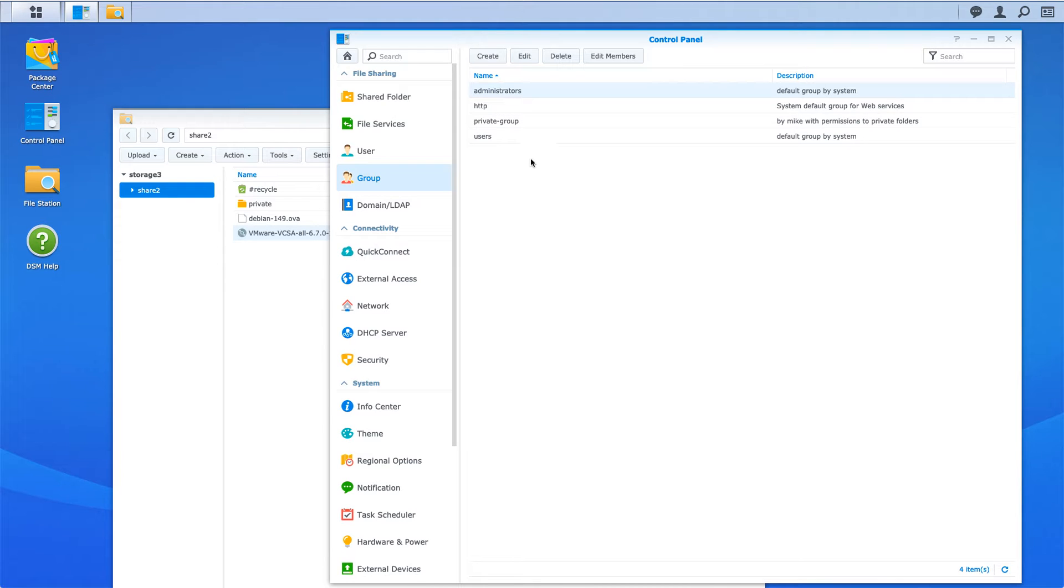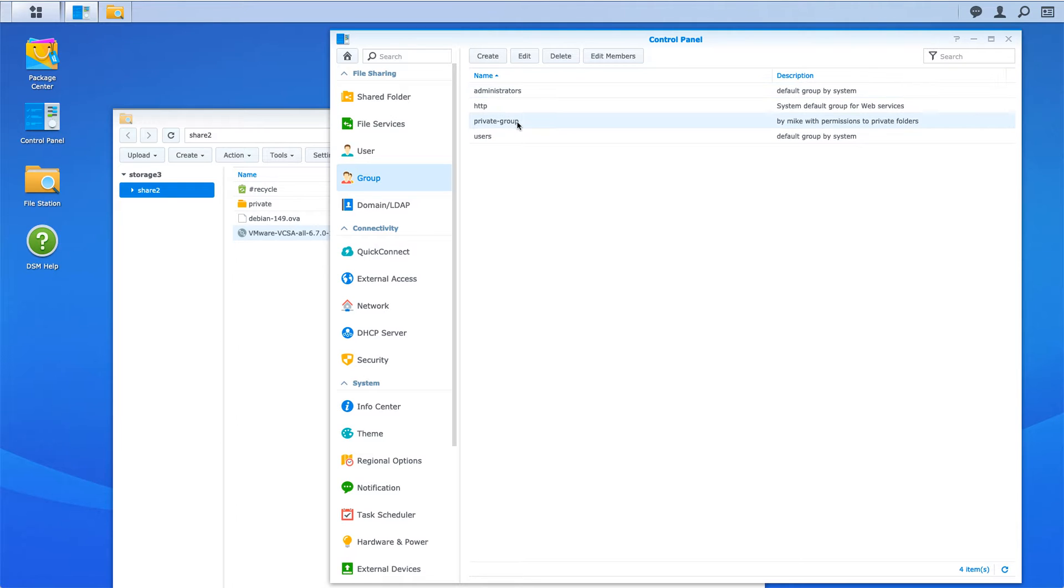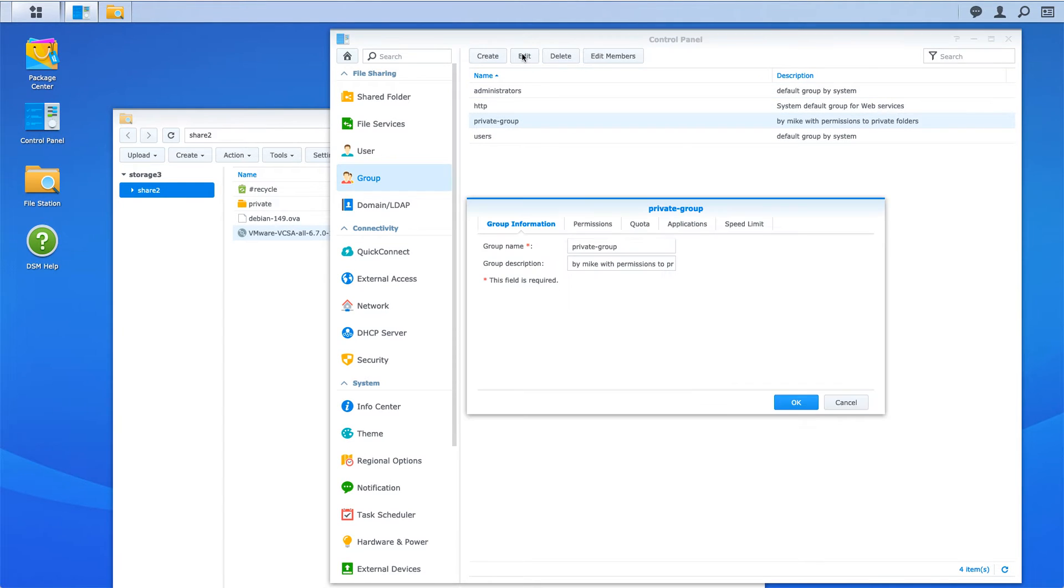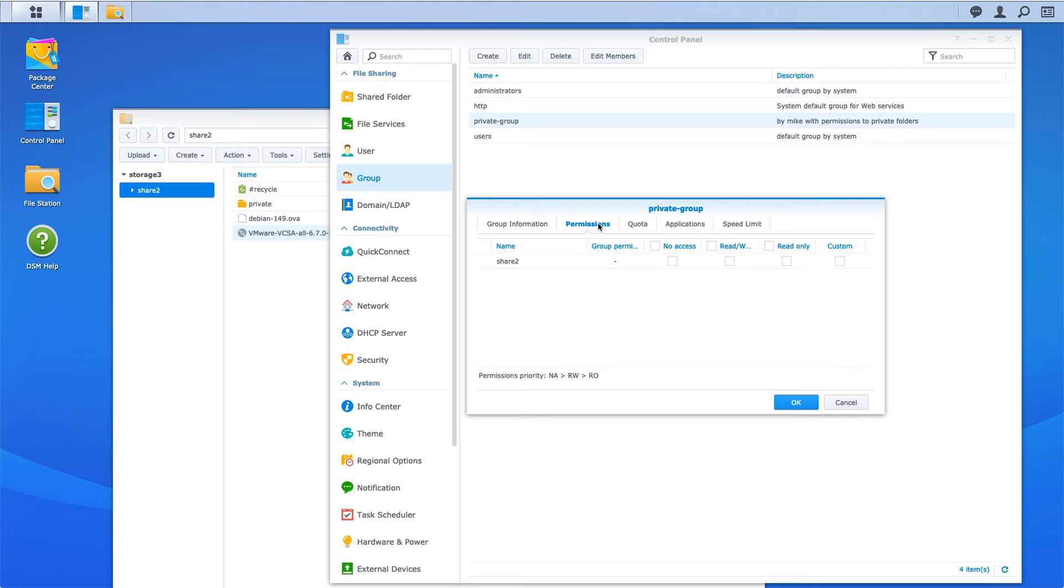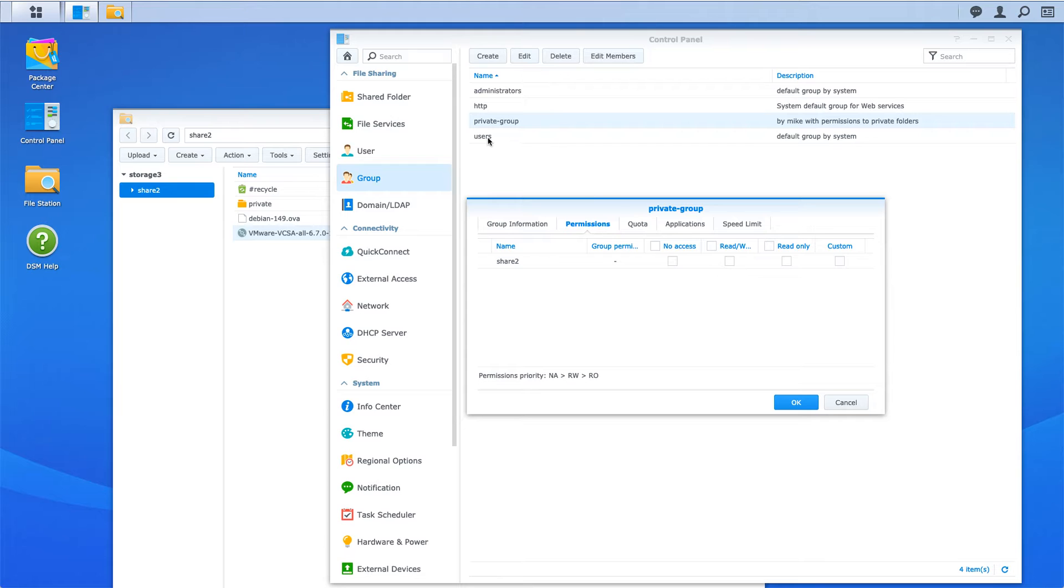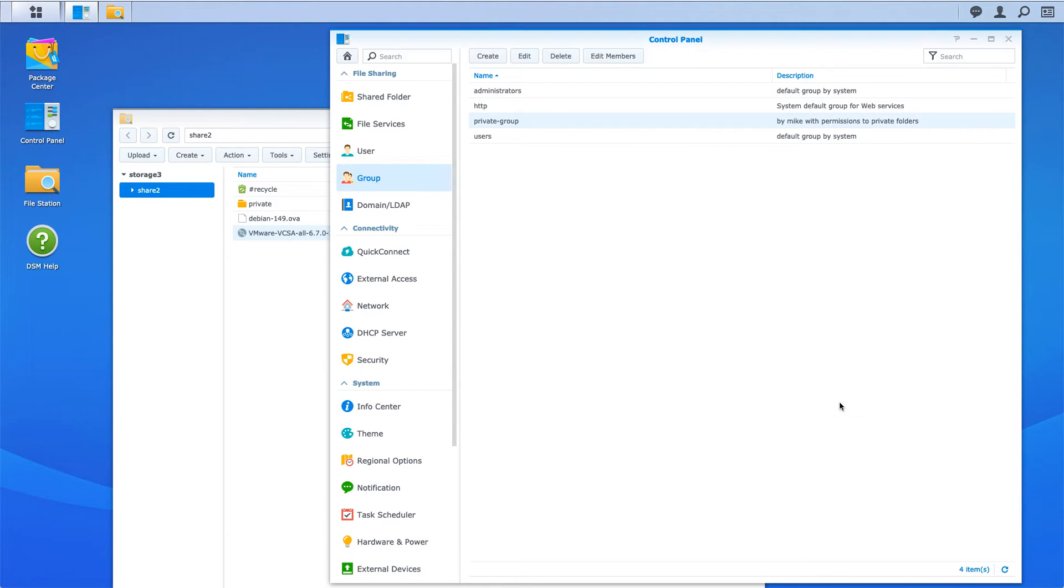You can see I've got the typical administrators group and the typical users group, but I've also got a private group. If I click on that private group, I see it doesn't even have permissions to any shares here because people would be in the users group and they would get it there.